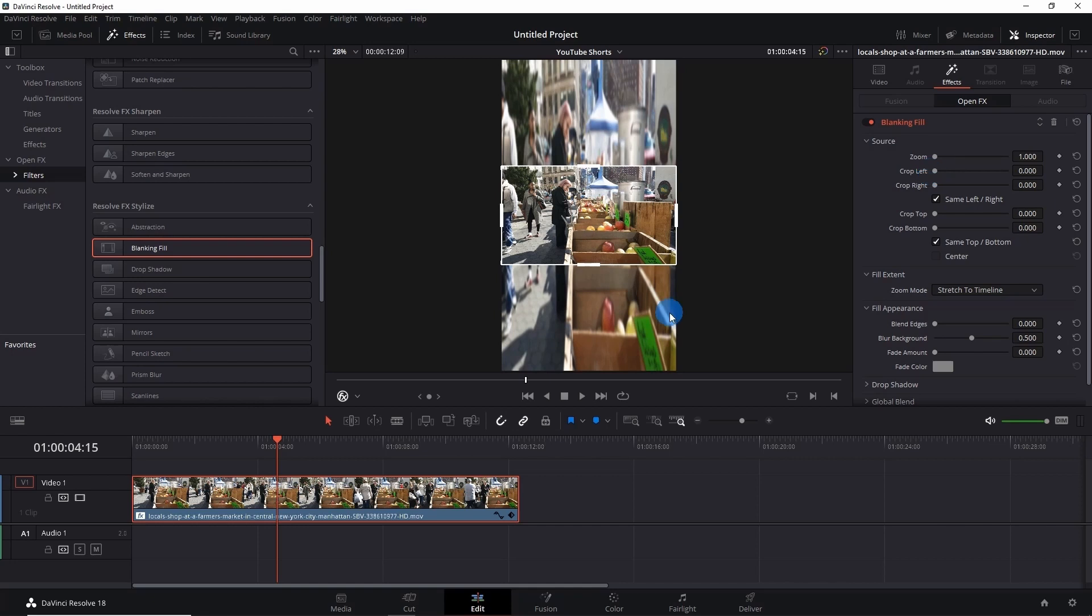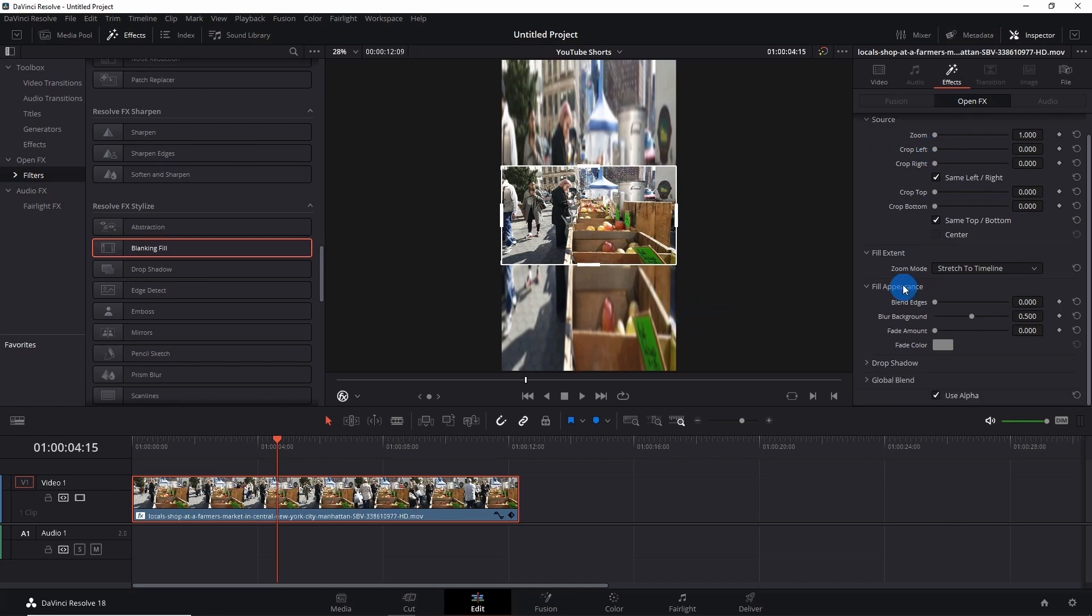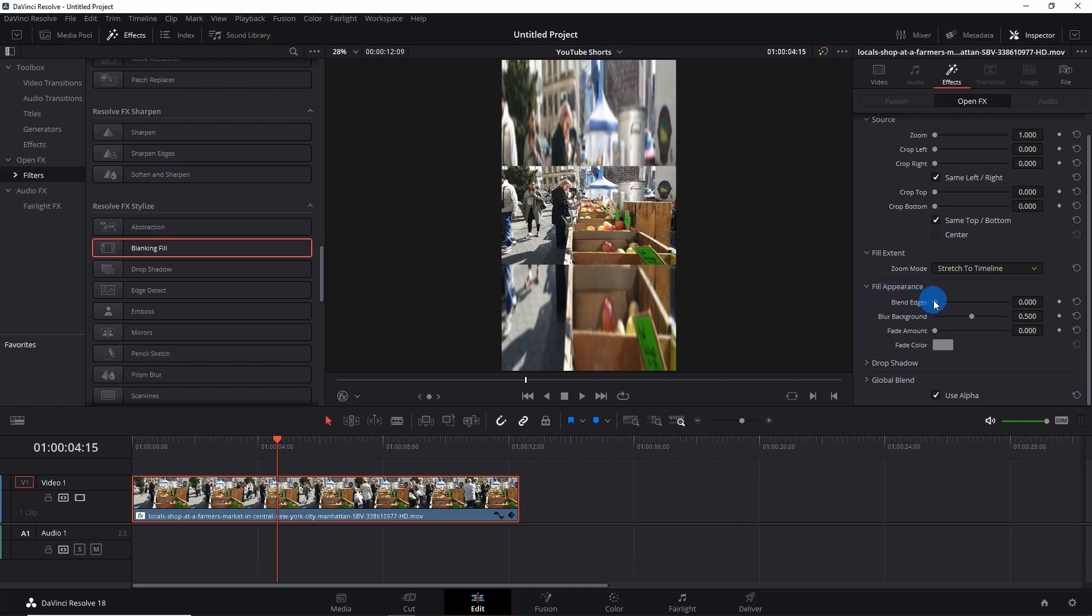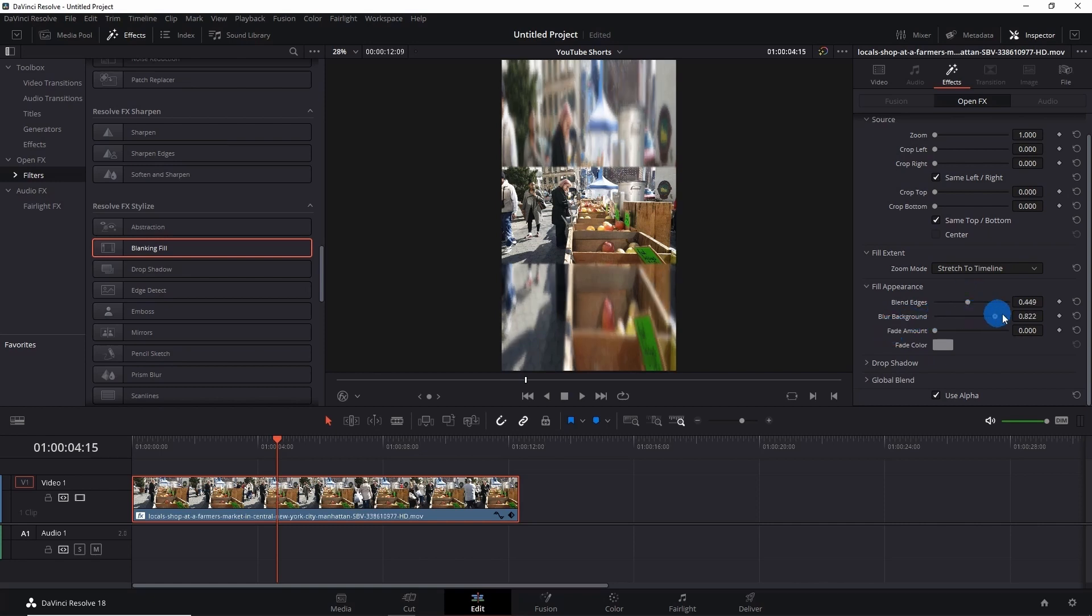Go to Fill Appearance. First, let's disable this Effects window. In Fill Appearance, we have Blend Edges, so let's blend the edges a little bit. Now let's blur the background.